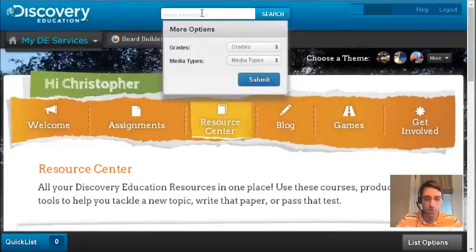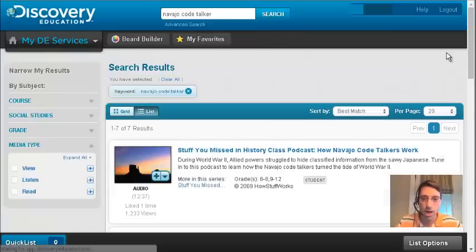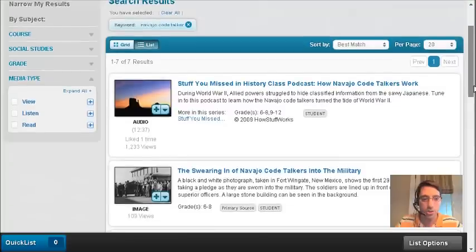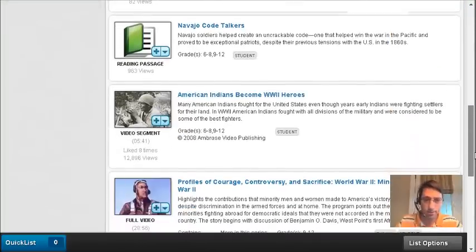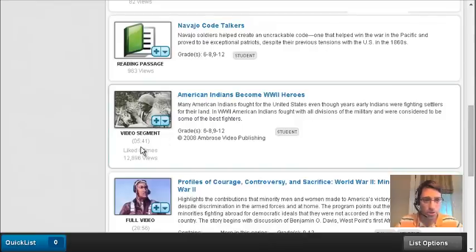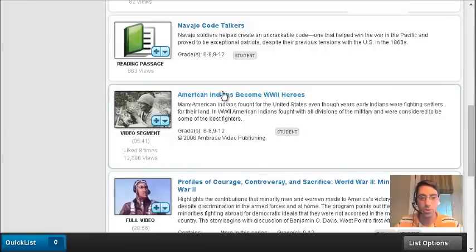Let's show you some of those features as we do a search. I'm going to do a search for Navajo Code Talker. When I click my search, a search results page will come back. You're going to notice that there's an audio file, a few images or some reading passages, and then some videos and video segments. Underneath, it shows that this is a video segment and will show you the length, which is 5 minutes and 41 seconds. Below, you can see there's a full video that's almost 30 minutes long, so keep that in mind as you're doing your searching.